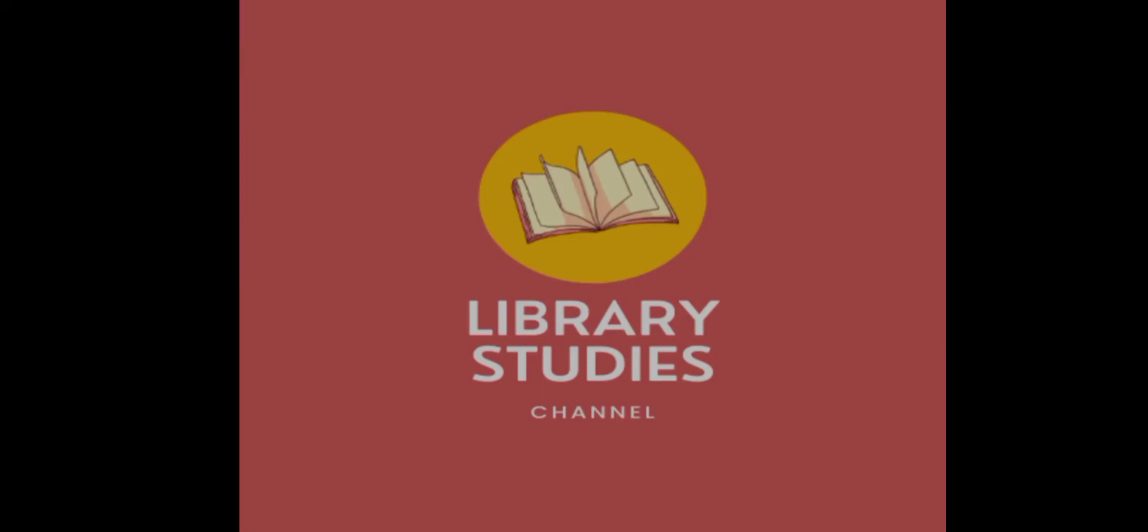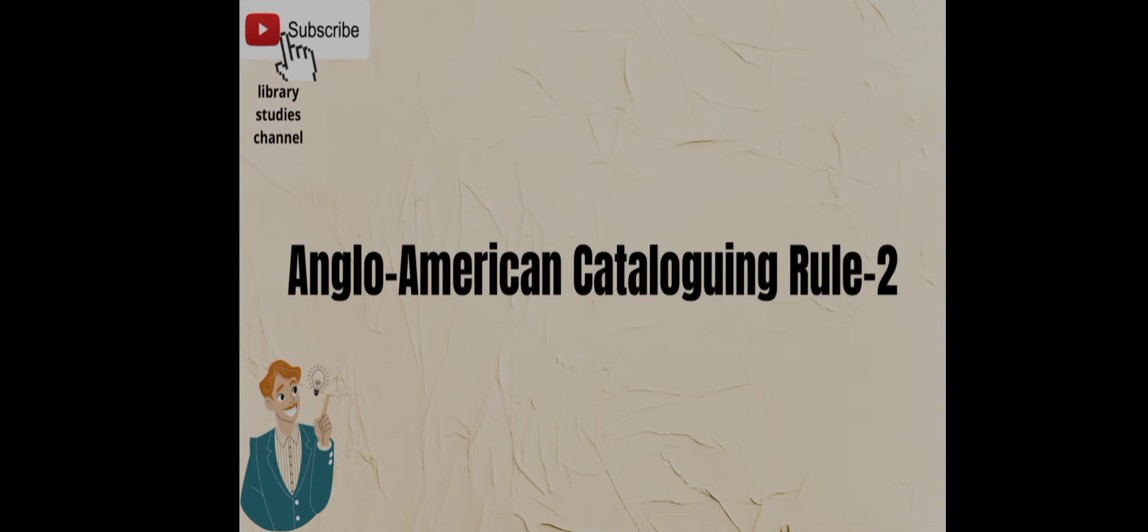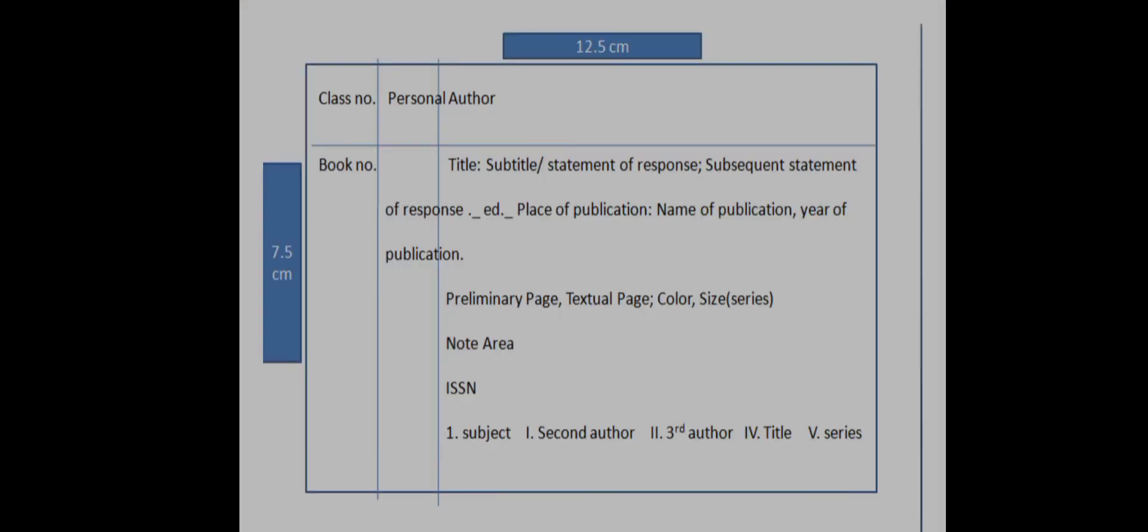Hello friends, welcome to the channel. In this video we will see AACR2. We will see some questions about AACR2. We will see the format.